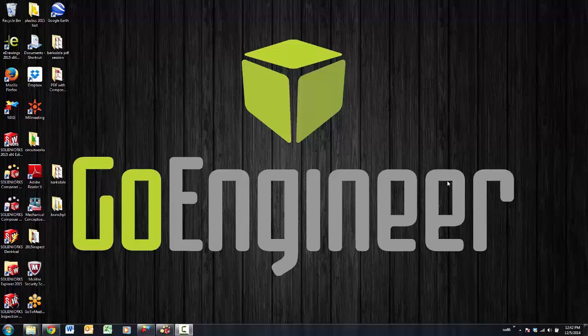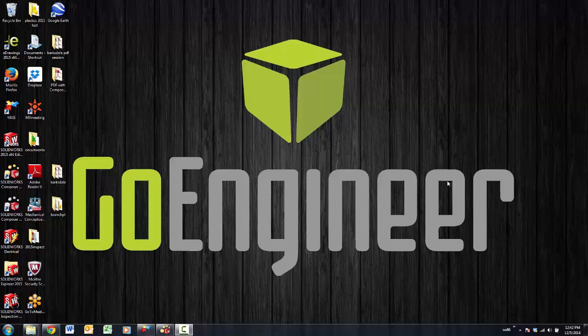Thanks for watching another quick tip video by GoEngineer. My name is Bruce Schaller and this video is on how to embed and play a Composer player file inside Adobe PDF.